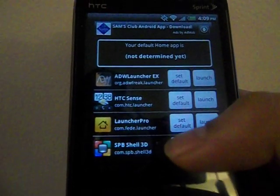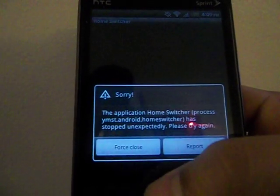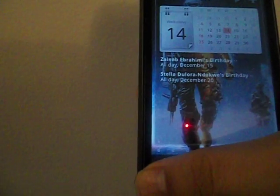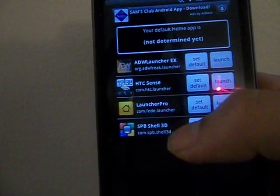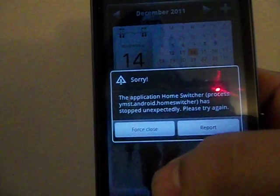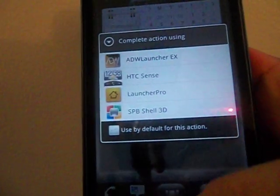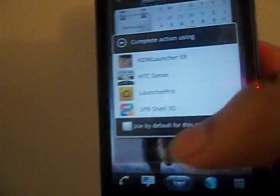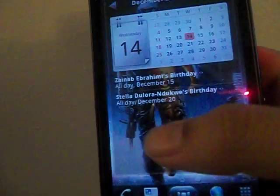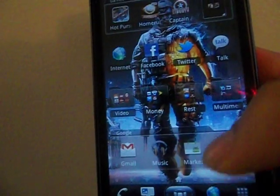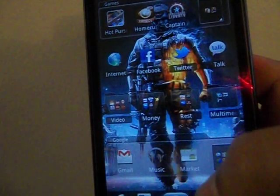Let's say I set SPB Shell as my default — it doesn't seem to work. There are actually two versions of this app in the Android market, and the developer says if one doesn't work then try the other.